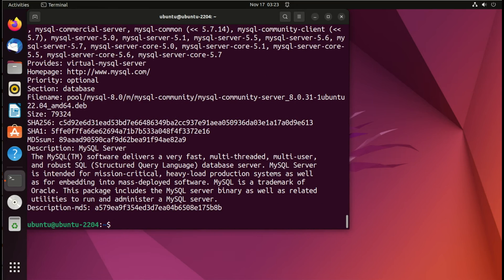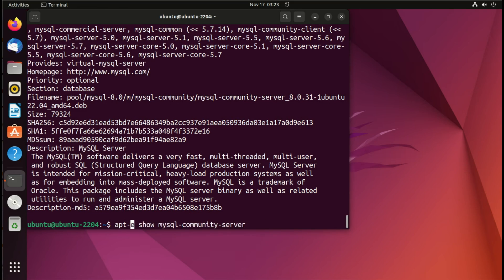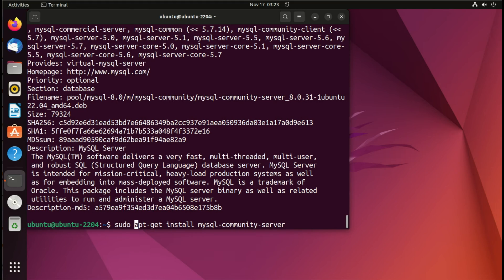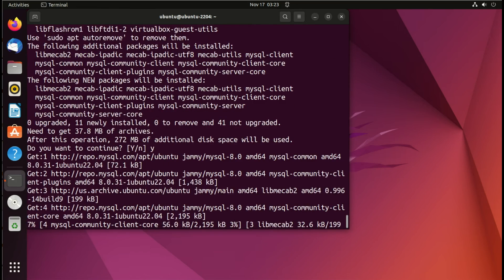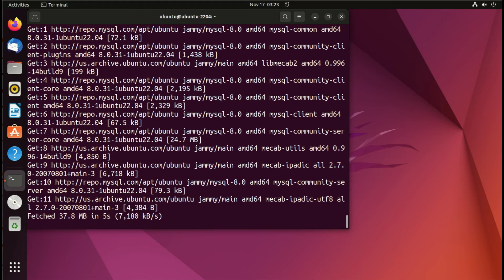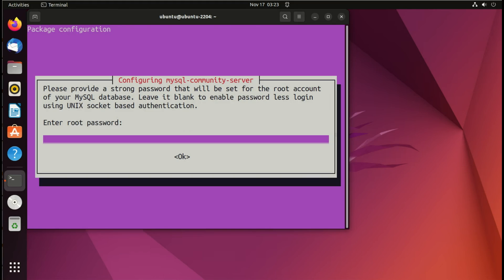We install it using sudo apt-get install mysql-community-server to run as superuser. When prompted, 'Do you want to continue?' — yes. And we now install MySQL community server 8.0 on this Ubuntu system.